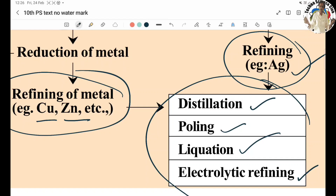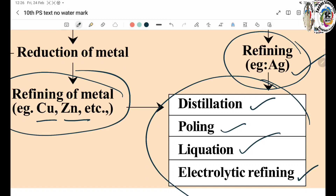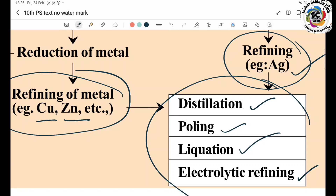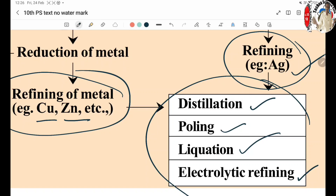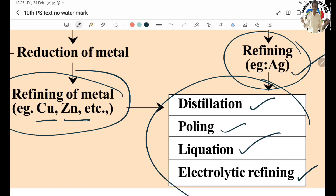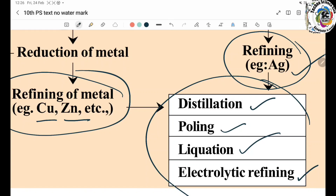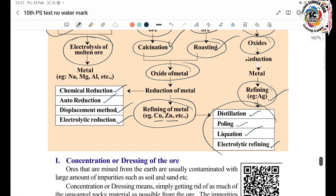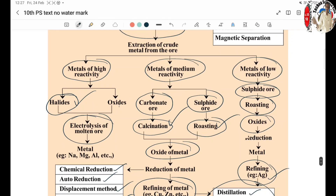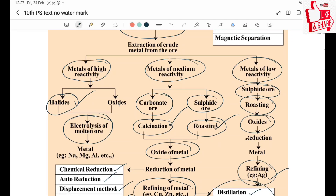Purification of extracted metals: Distillation separates metals using water and liquid states. Poling is used for liquid metals. Electrolytic Refining is the last step to obtain Pure Metal. This is the complete chart for the Principles of Metallurgy chapter, to be covered in detail in the next class.